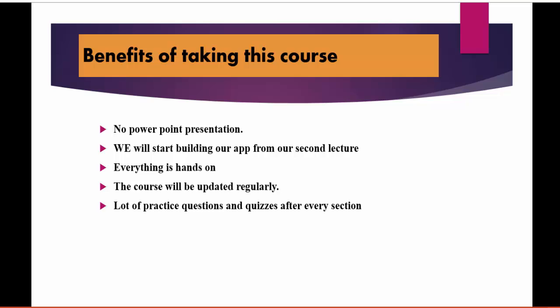Benefits of taking this course: this course is not going to be any PowerPoint presentation — it is very hands-on training. You can think of it like job-oriented training. I've only covered the topics which are very important from the perspective of an interview and job-related questions.